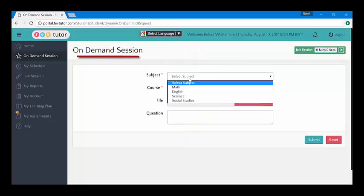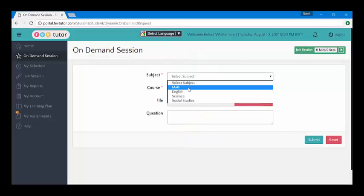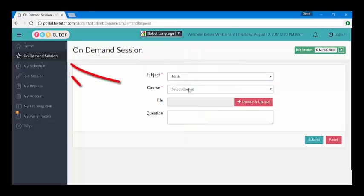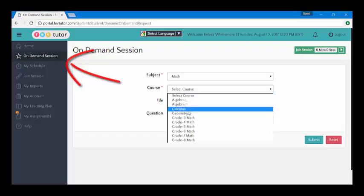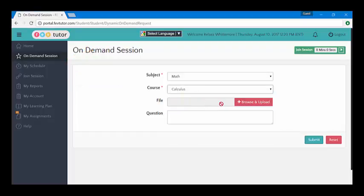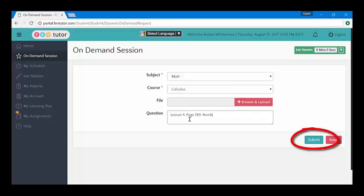Click on-demand session on the left-hand tab, select your subject, course, upload a file, or share some details about your question or assignment. Submit, and you'll be matched with an expert tutor in about one minute.